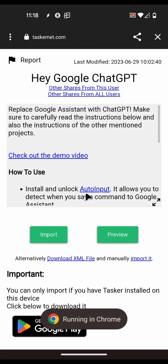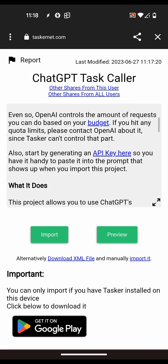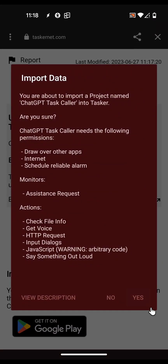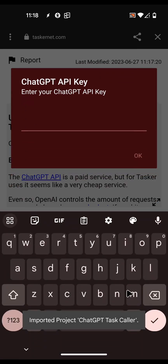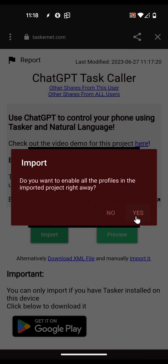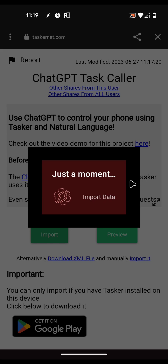Now import the other project. This project allows you to have a conversation with ChatGPT, and this one allows you to call Tasker tasks with ChatGPT. You have to read all of this again, but basically you import it, enter your ChatGPT API key again - because this is a different project it needs it too - and you want to enable all the profiles in this one. Then run the function setup task again. It's very important to always run the setup tasks.